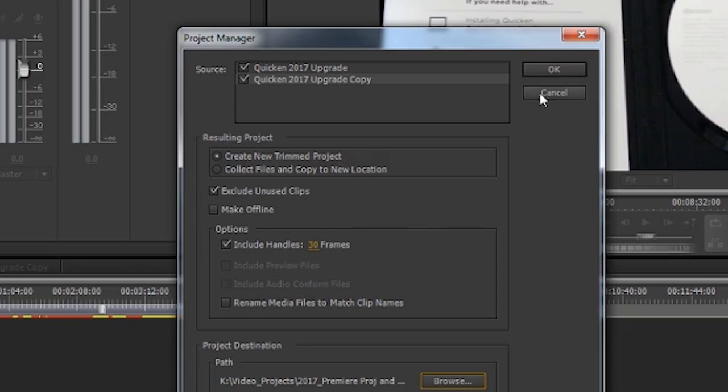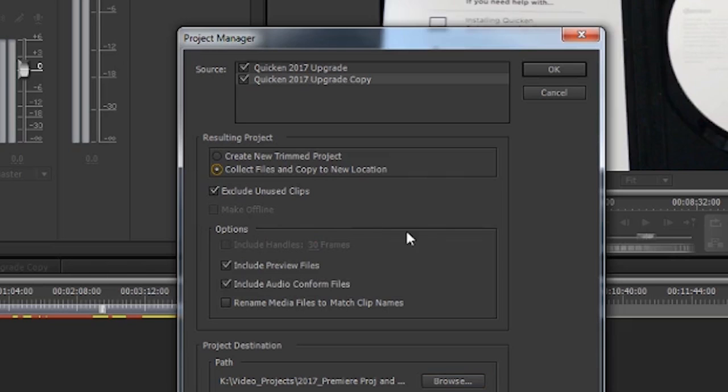This space gives you some information as to how much space you're saving by making these choices. Now before I tell this to go forward, let's look at the other remaining option, which is Collect File and Copy to a New Location.